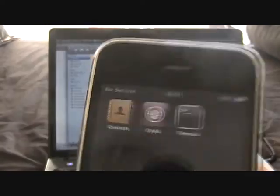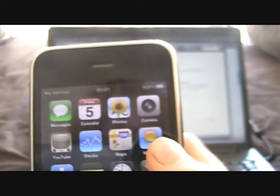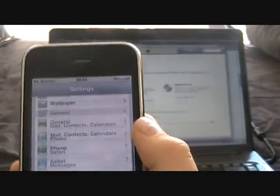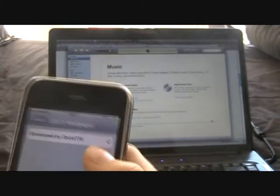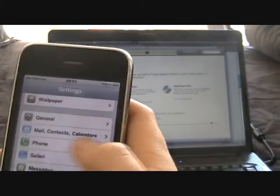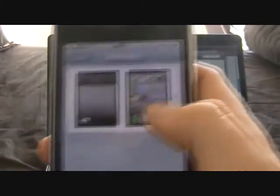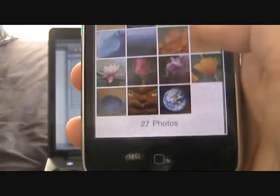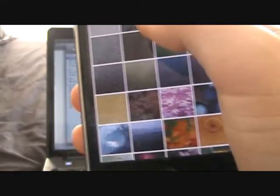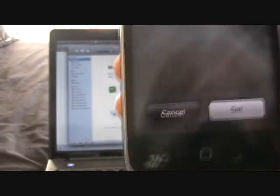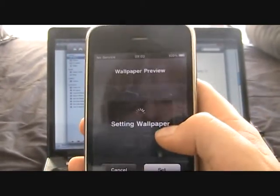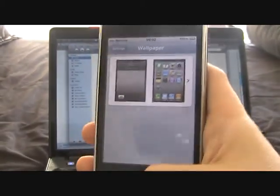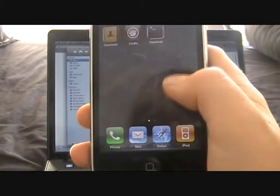And then we've got Cydia pre-installed. Terminal pre-installed. And in settings we've got loads of things we can use. We've got iOS 3 wallpaper. Well, in fact, we've got a wallpaper setting actually. Here you can choose your wallpapers. Which wallpapers would you like? Set as home screen. Then of course you can have different home screen wallpapers.